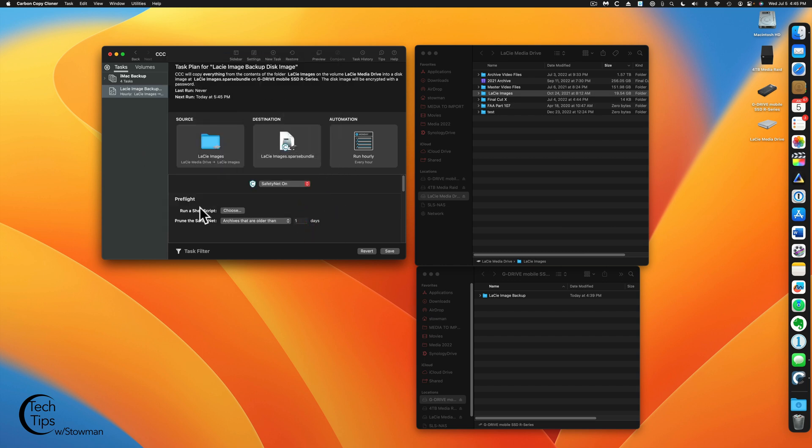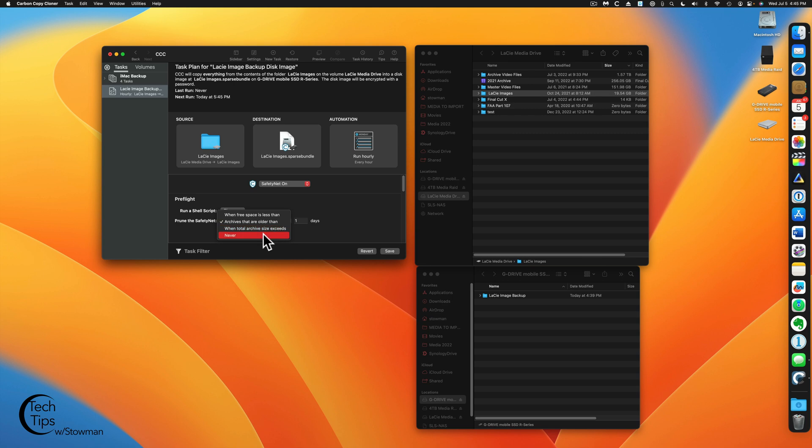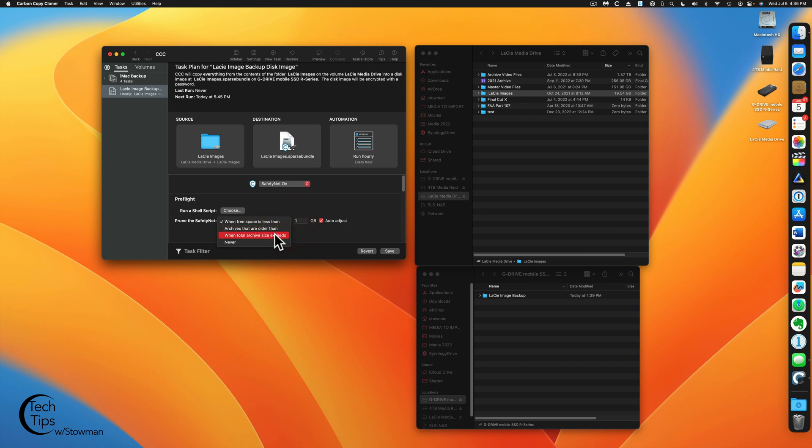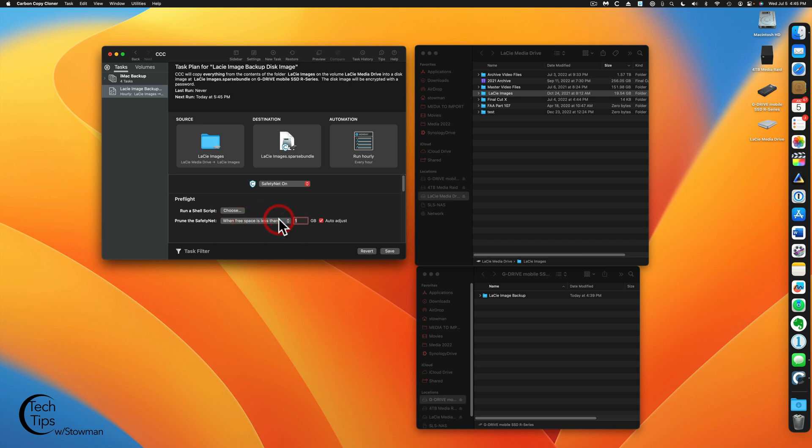Now we have running everywhere. And with safety net, if archives are older than one day, you can have different settings in here. When free space is usually what I'd recommend. Or if you want to keep archive sizes or if archives are older or never. Now, if you do never, of course, if you fill up your drive, you're not going to run any more backups. So I would do when free space is less than, auto-adjust 1 gig is fine. Then we're going to hit save. And then we're going to run this.